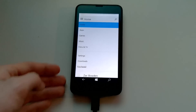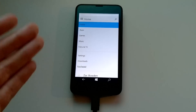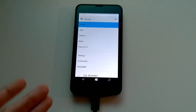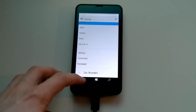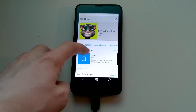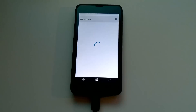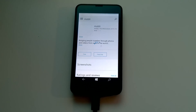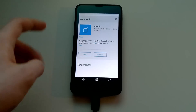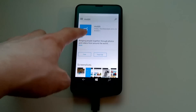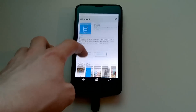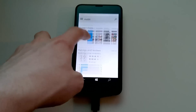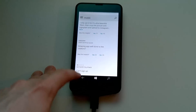You get this hamburger menu which gives you access to apps, games, music, film, TV, settings, downloads, purchased, as well as your own account. Let's show you what an actual app page looks like. Looks very nice — you get a nice icon, a brief description of what the app is about, and then you get to download the app, plus screenshots, reviews, and so on.